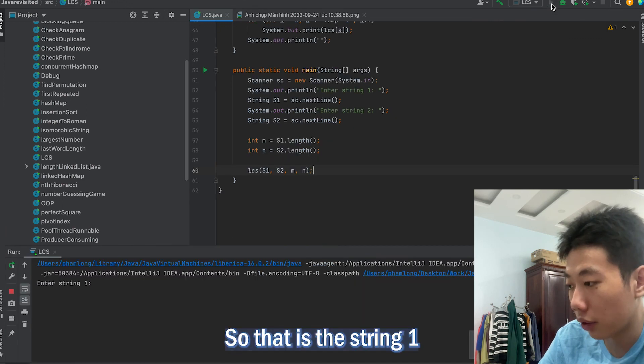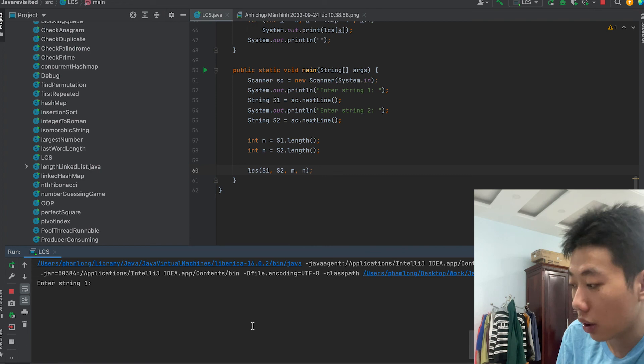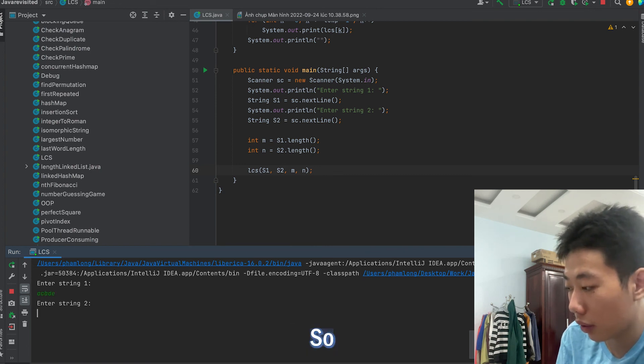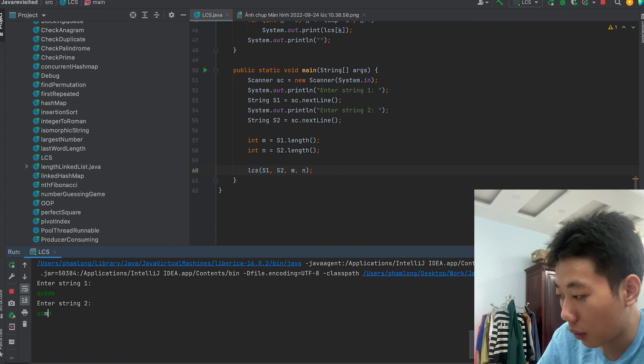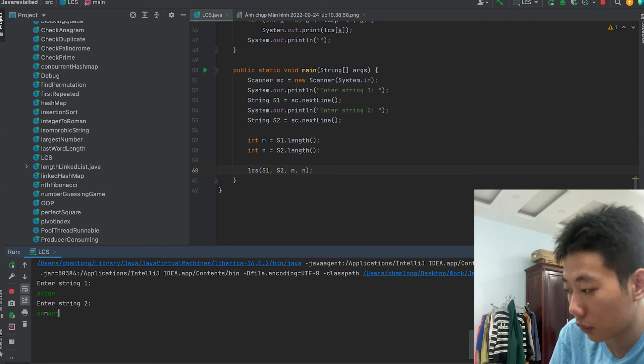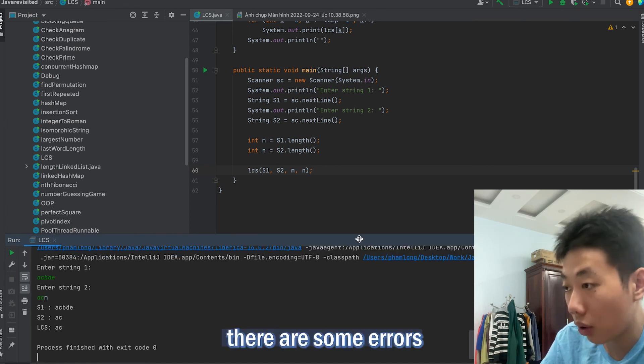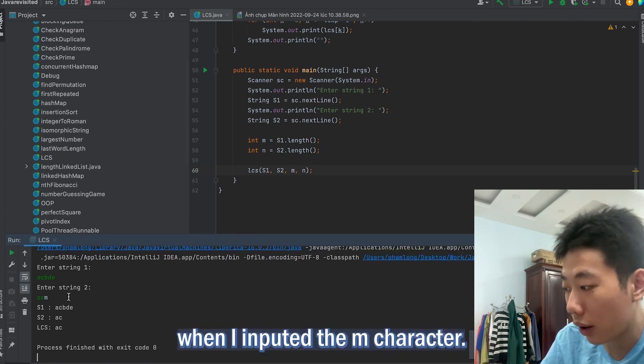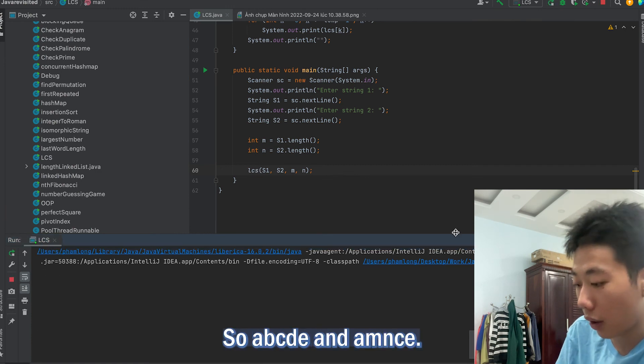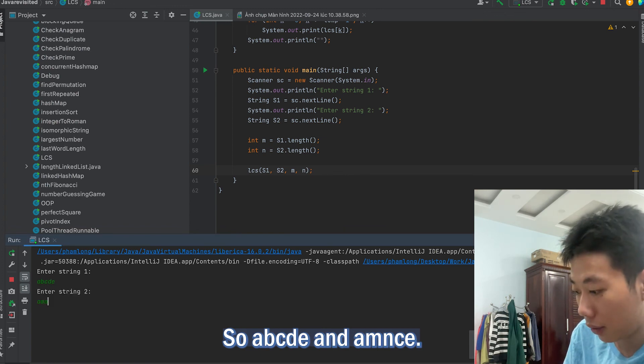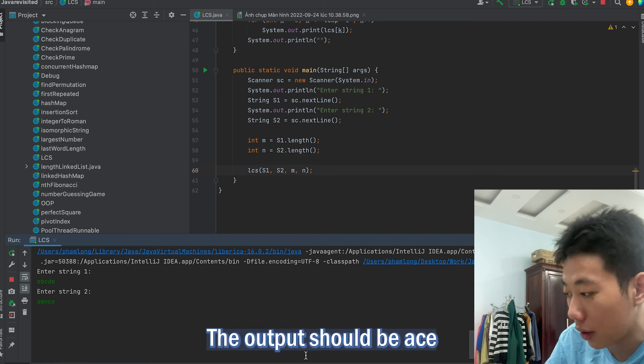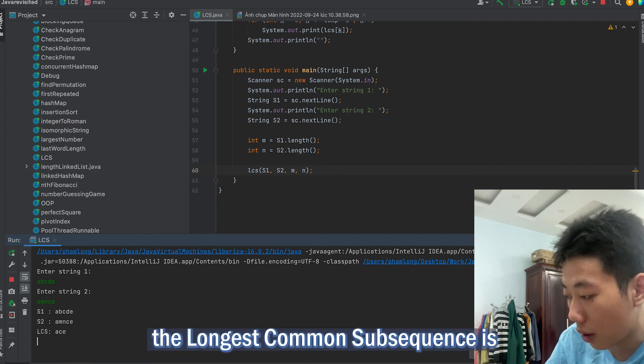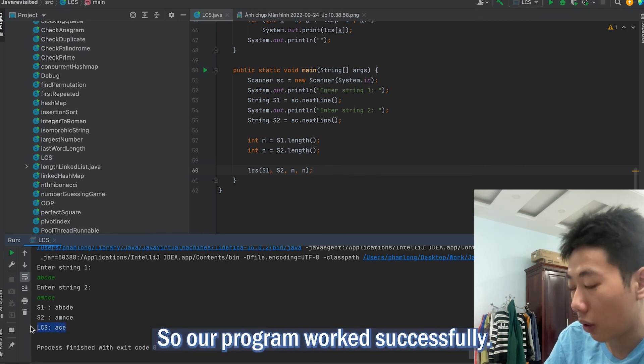So I'll input string 1 as ABCDE and string 2 as AMNCE. Sorry, I'll repeat that because there was an error when I input the end character. So ABCDE and AMNCE. As you can see, the output should be ACE. The longest common subsequence is ACE, so our program works successfully.